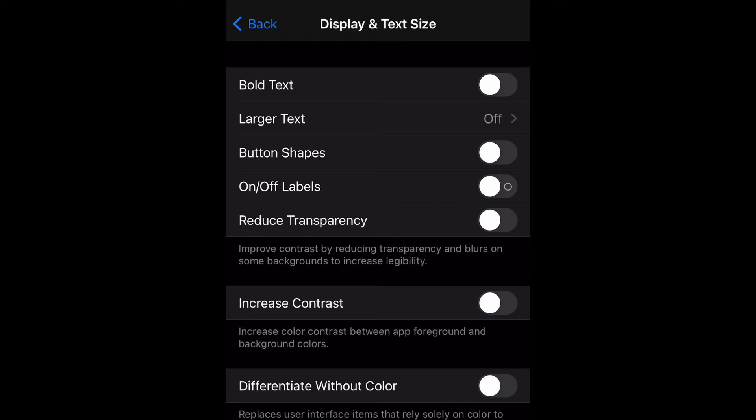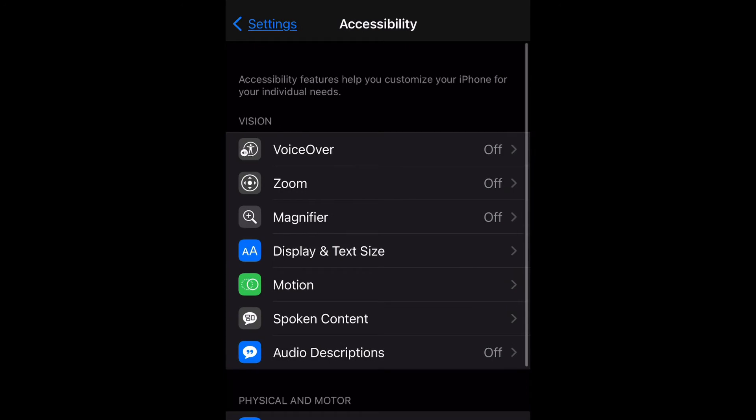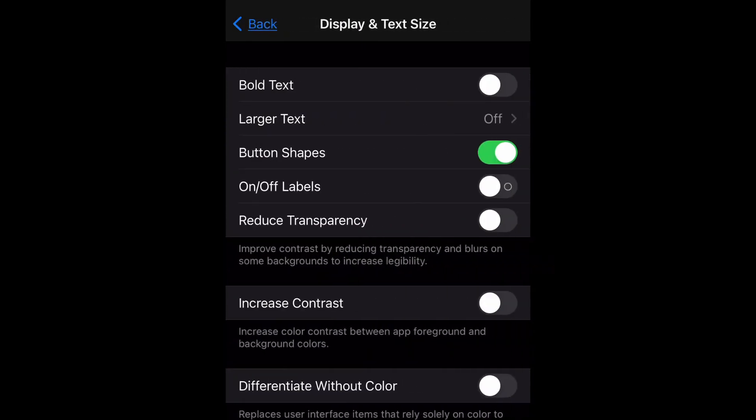Of course to disable it you just turn it back off and if you look at the top left even the settings option has changed. So yeah guys that's pretty much how you do it.